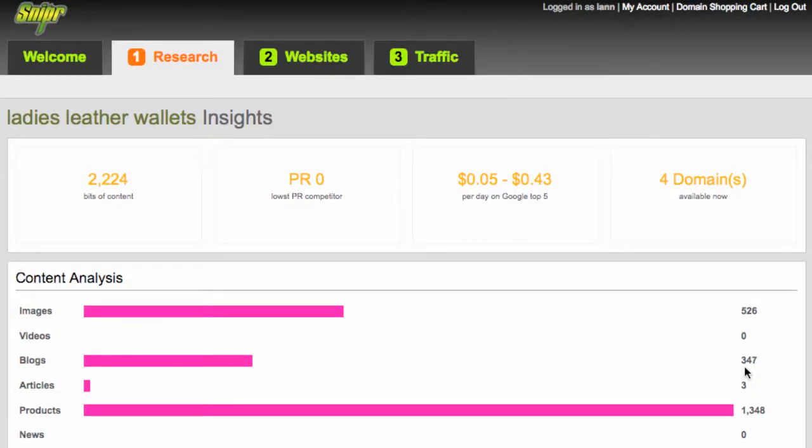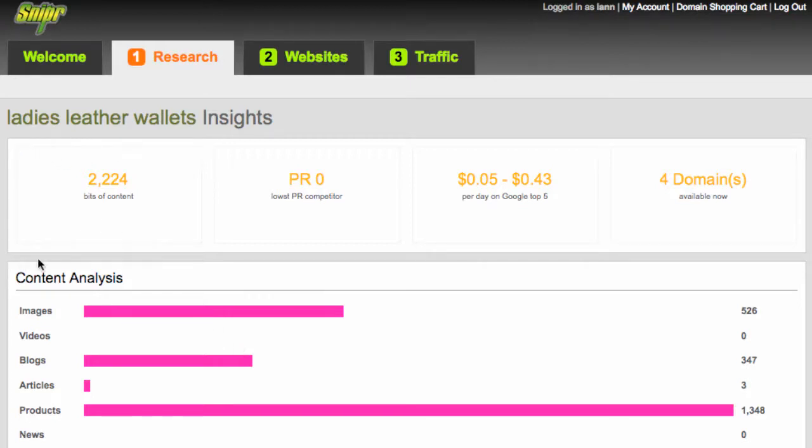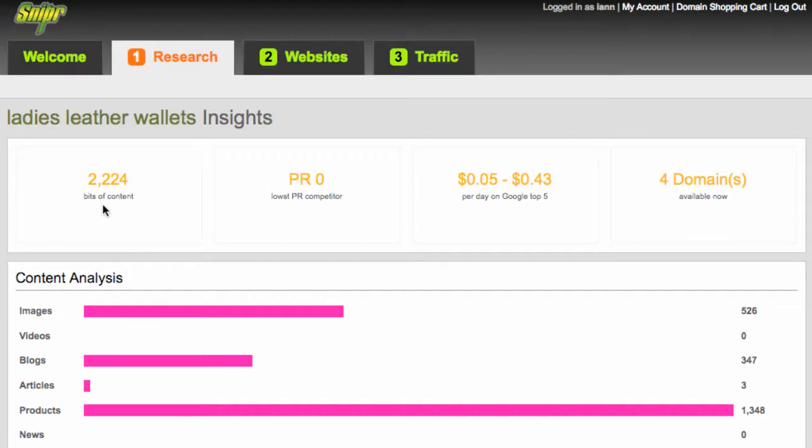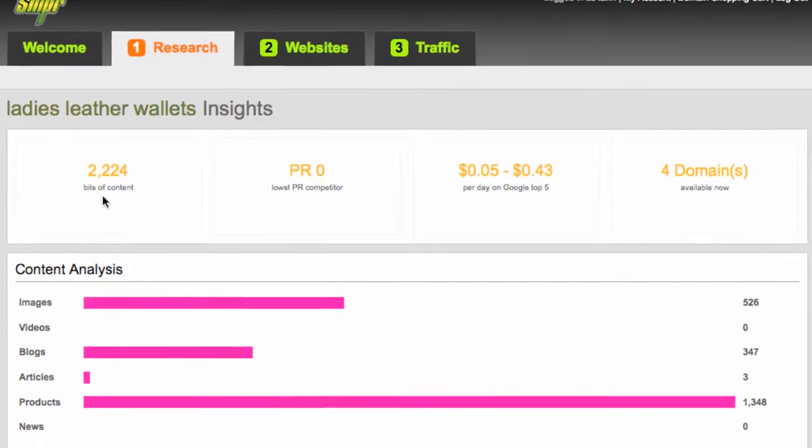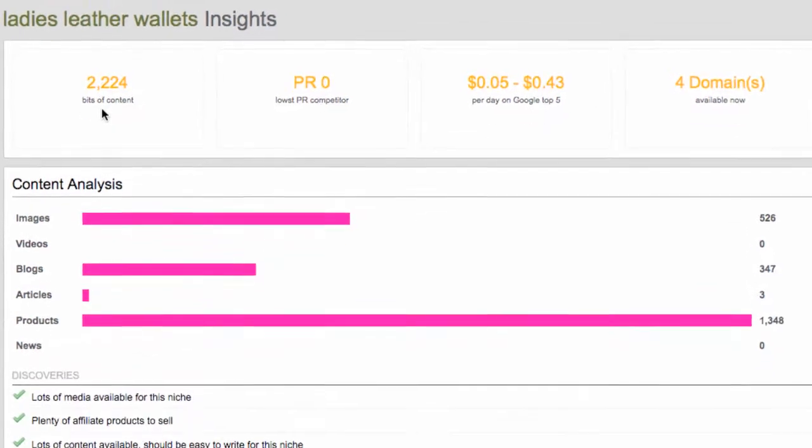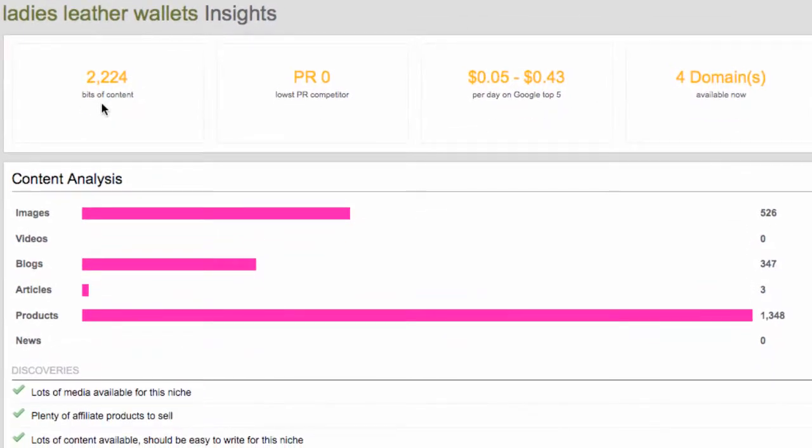Now, here we are in the insight report for our keyword ladies leather wallets. The first part, which really is the summary of everything, is the important part we should really focus on when we first jump in here. And the first part of four of those is the bits of content. So what we mean by that is, as you can see from the analysis below, are there products out there? Are there blogs? Are there images? Are there articles? Is this a vibrant niche to get into?